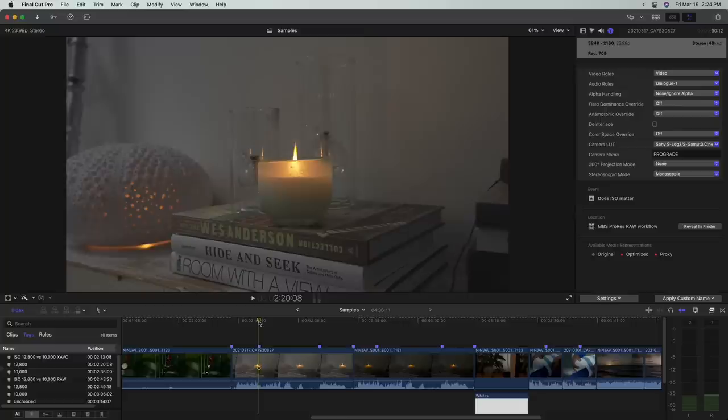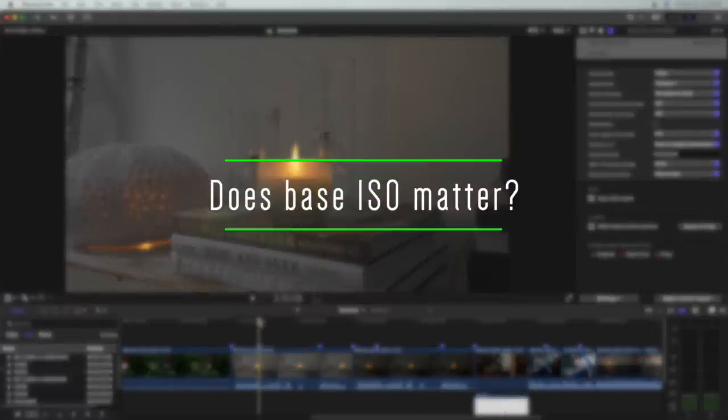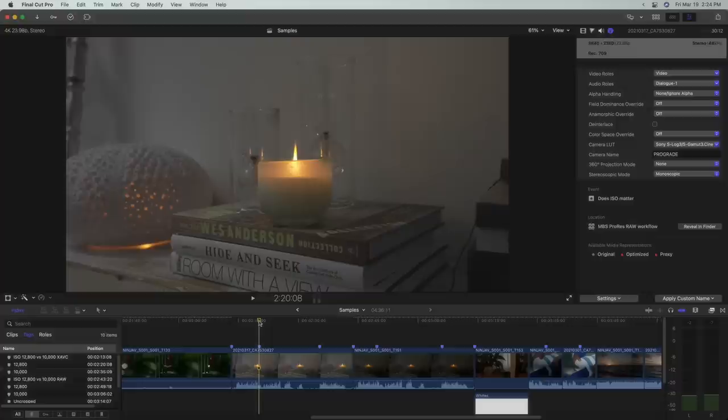Now you might say, wait a minute, Mark, RAW recording is bypassing the in-camera noise reduction. So does using a base profile even matter? Well, let's take a look at that in Final Cut.